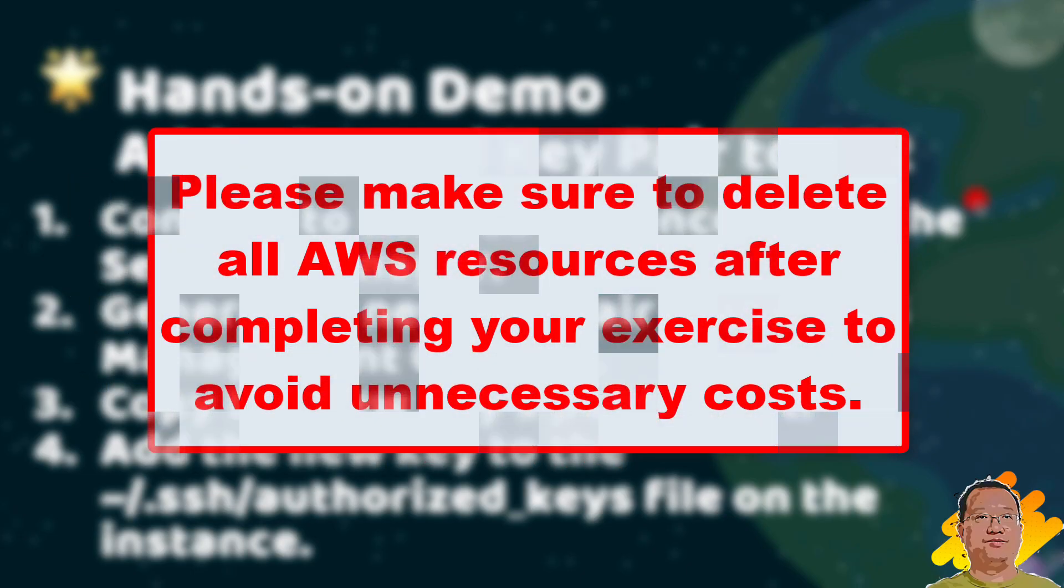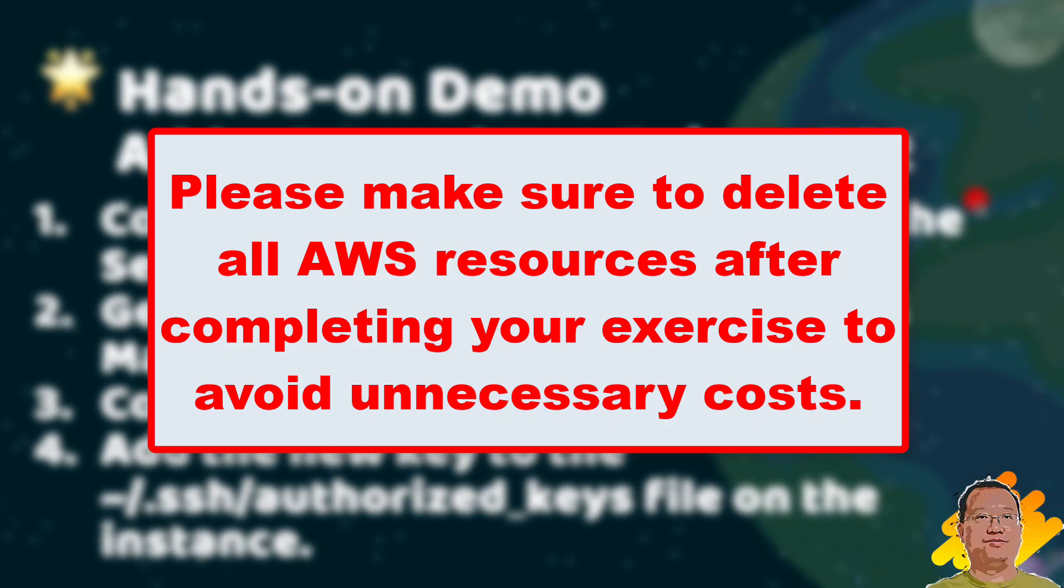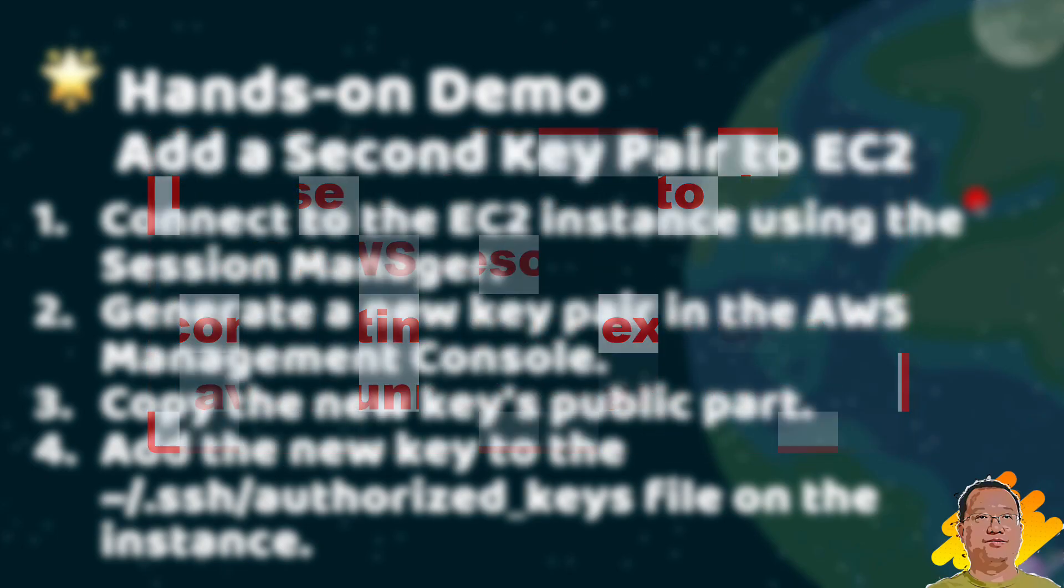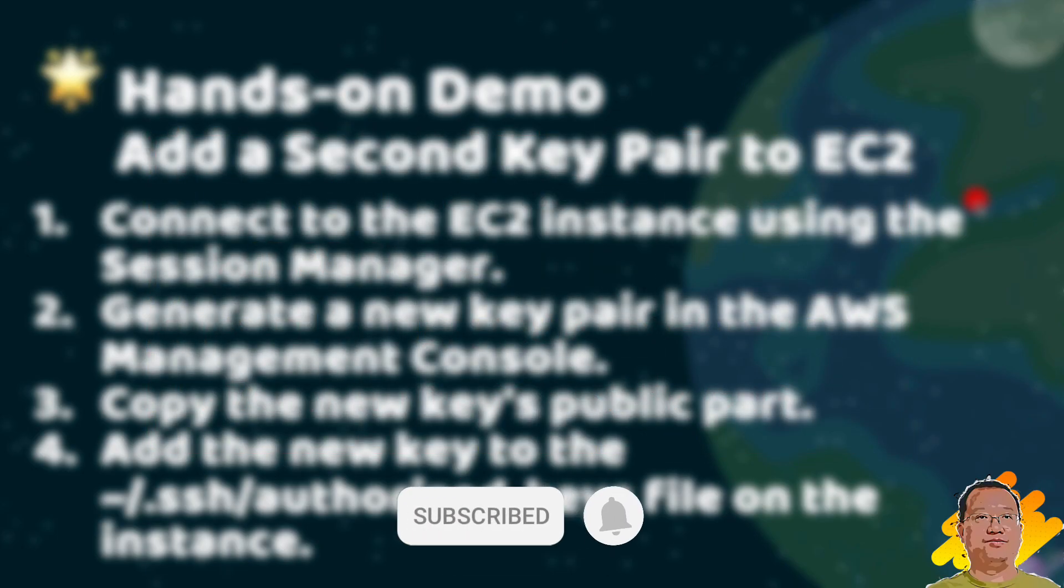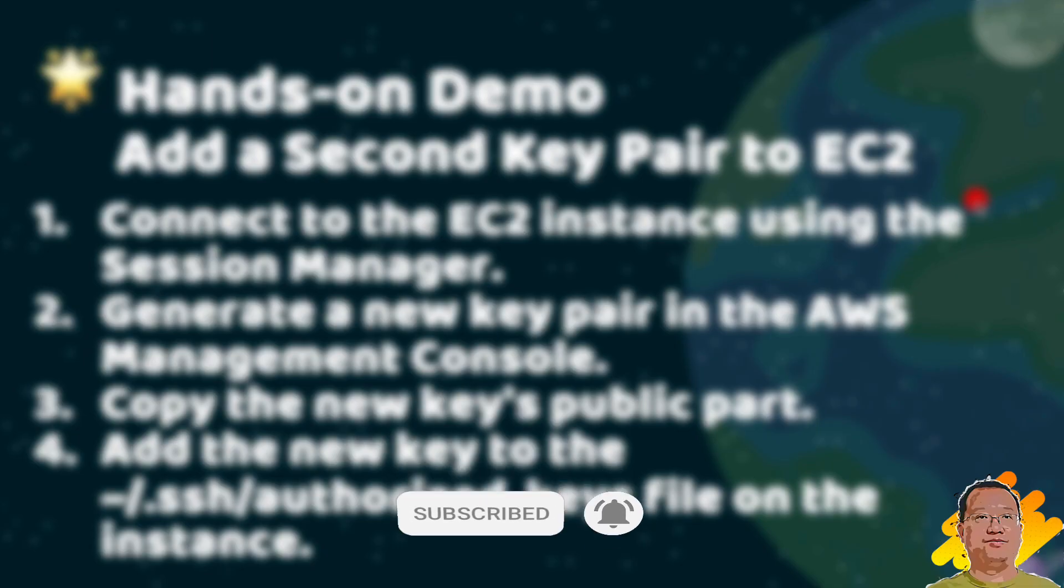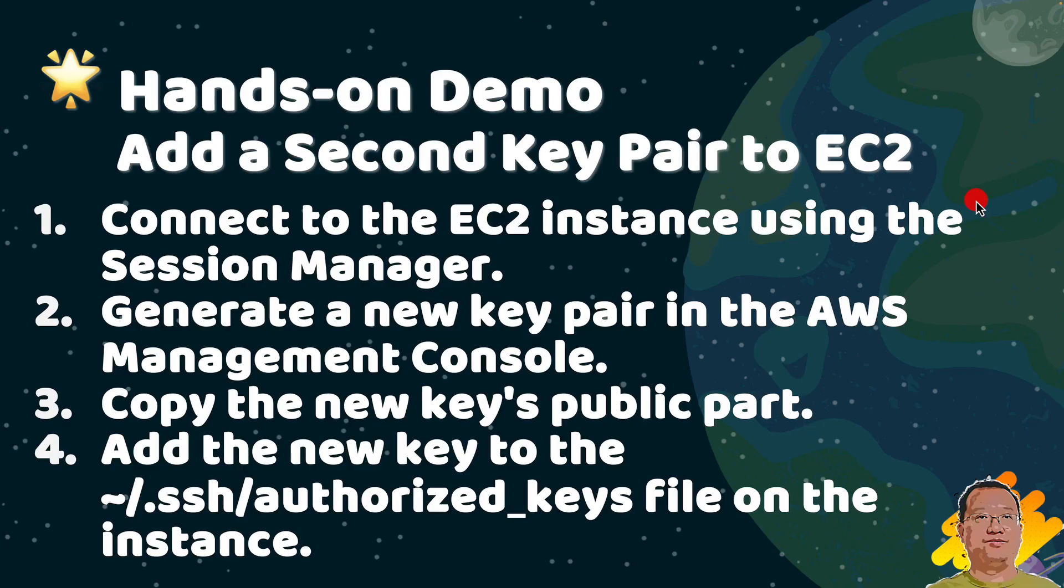Today I will show you a quick hands-on demo: how to add a second key pair to your EC2 instance just in case you lost your original key or want to add your co-worker to access the EC2 instance. If you have a free tier AWS account, the demo cost is zero. Let's start.